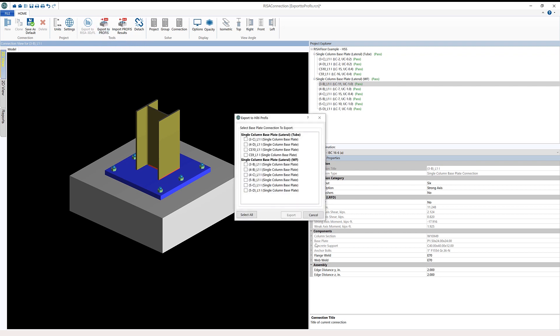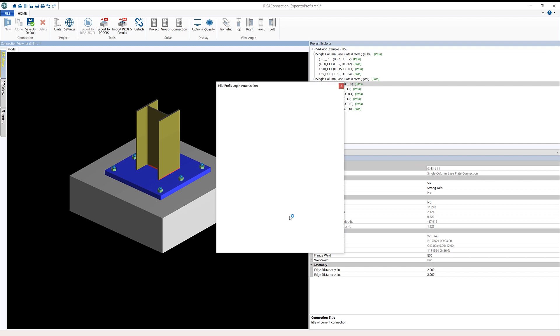To start this process, I'm going to click export to PROFIS, and I'm presented with this export to PROFIS dialog where I can choose multiple single column baseplate connections that I want to export. In this case, I'm going to choose to export one of the wide flange connections and also one of my tube connections. When I'm ready, I'm going to click export.